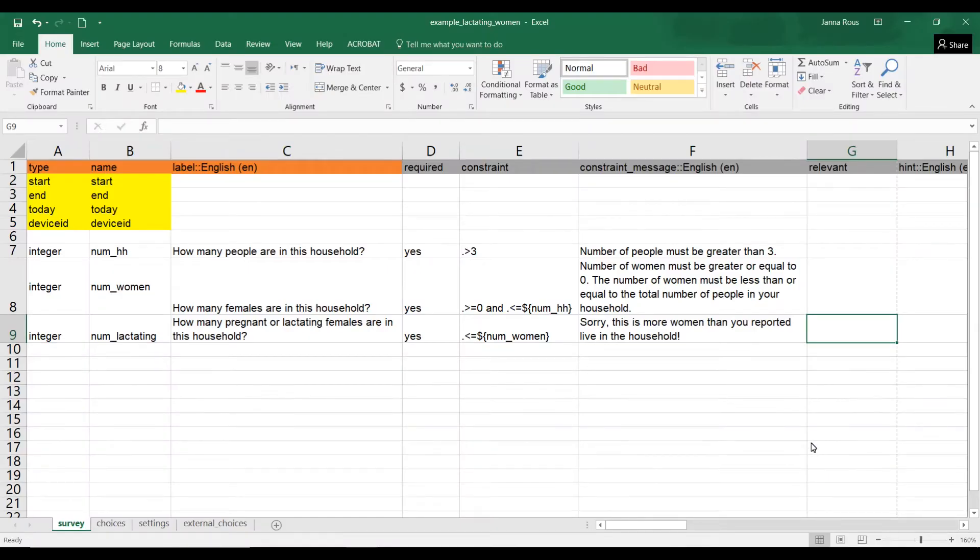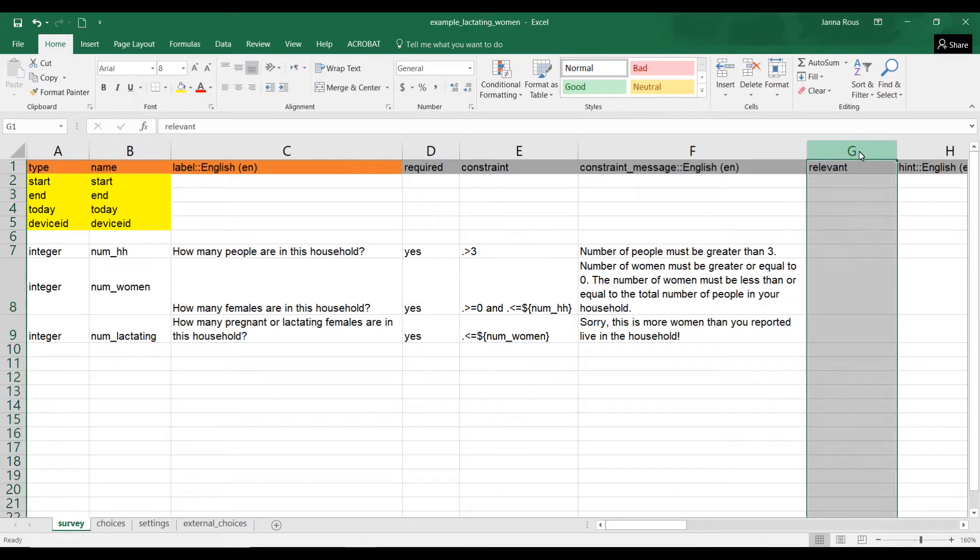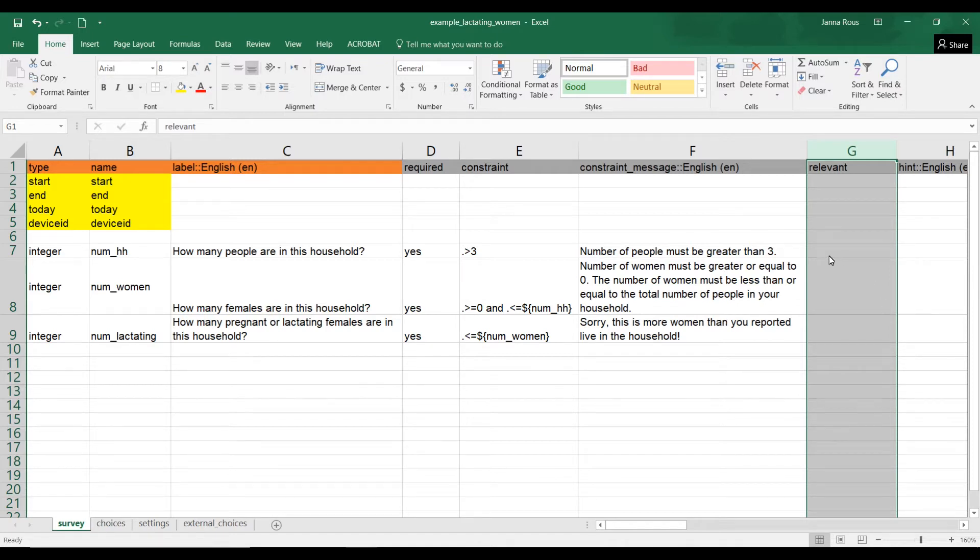Hi, and welcome to this short tutorial on using the relevant column in ODK XLS form. So if you've been following along, this is the third tutorial that we've just been showing how to create this form.